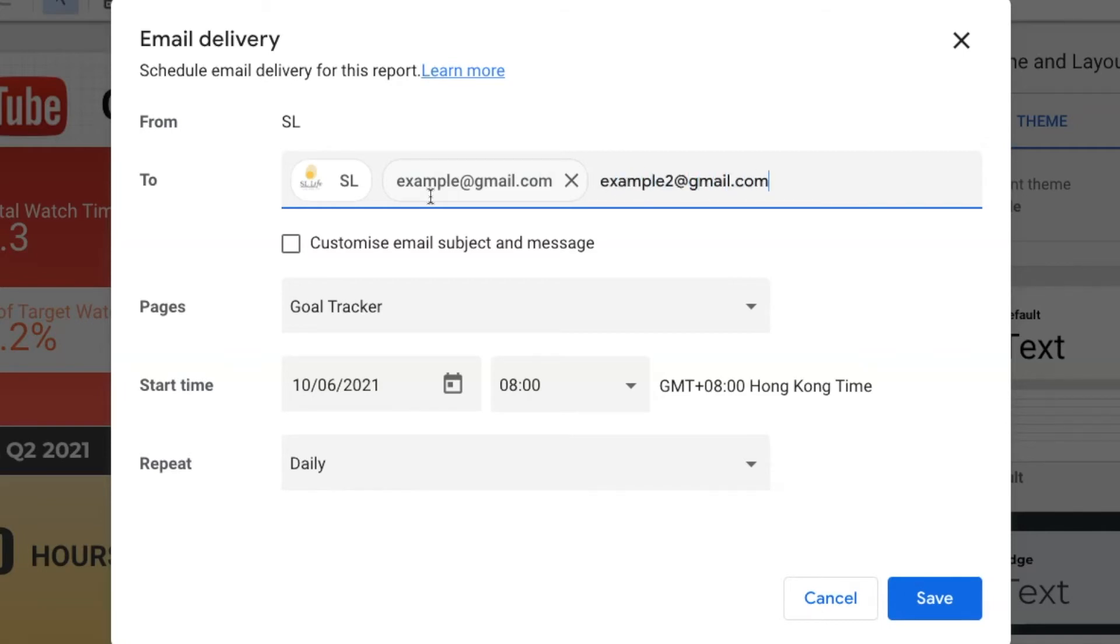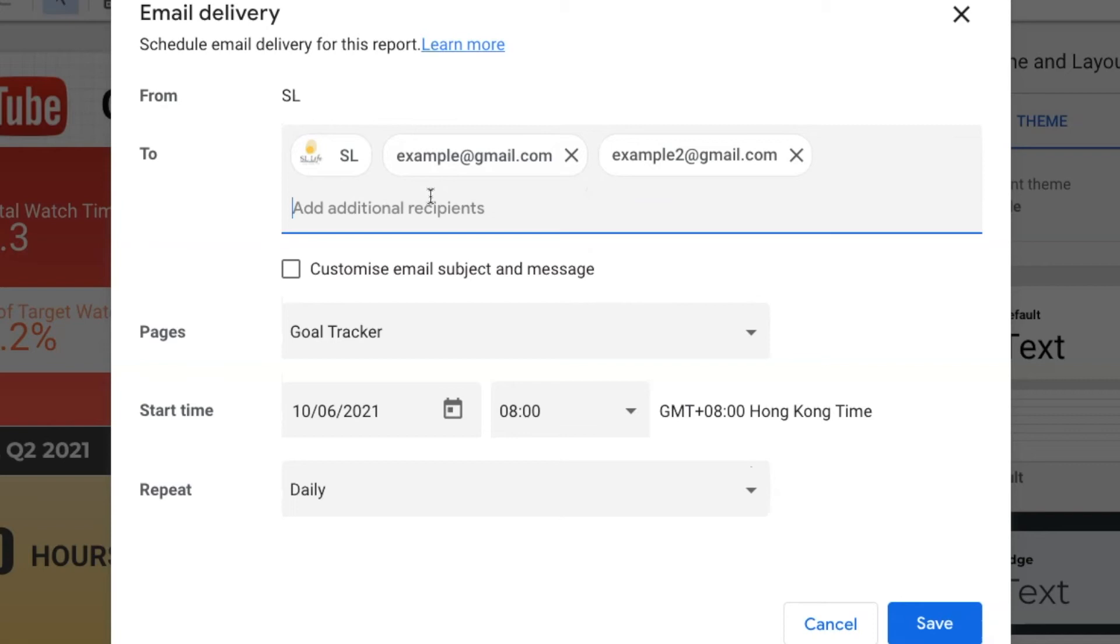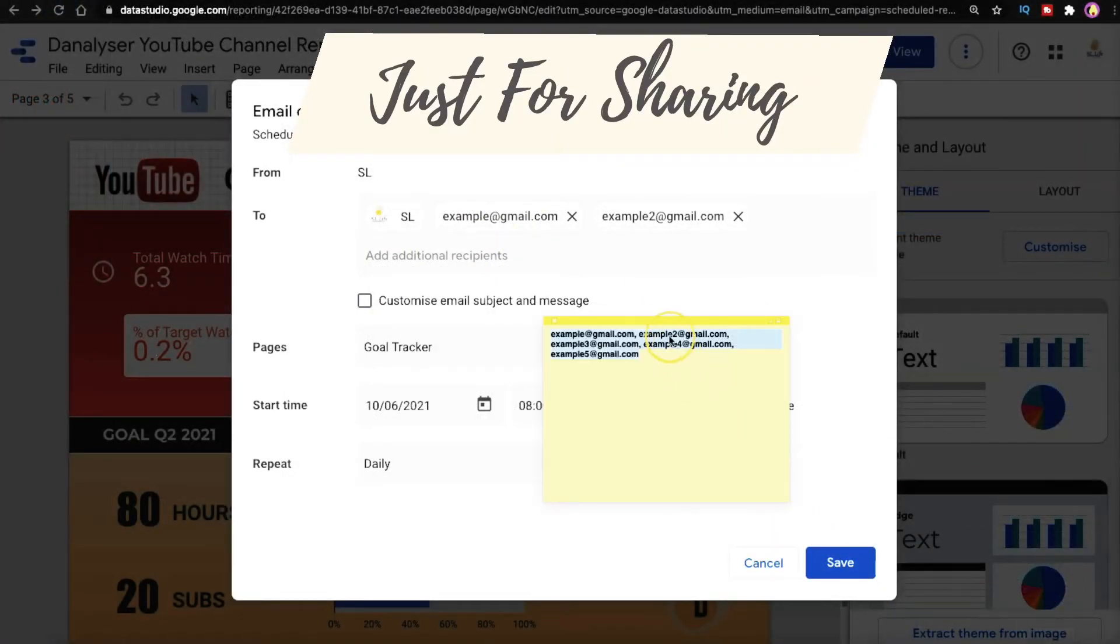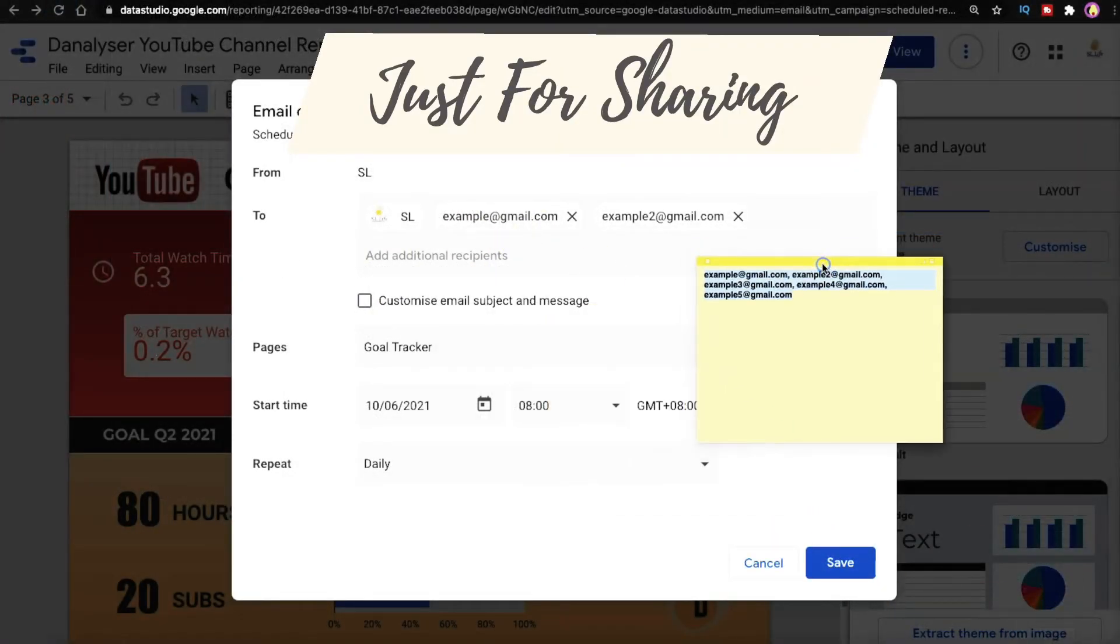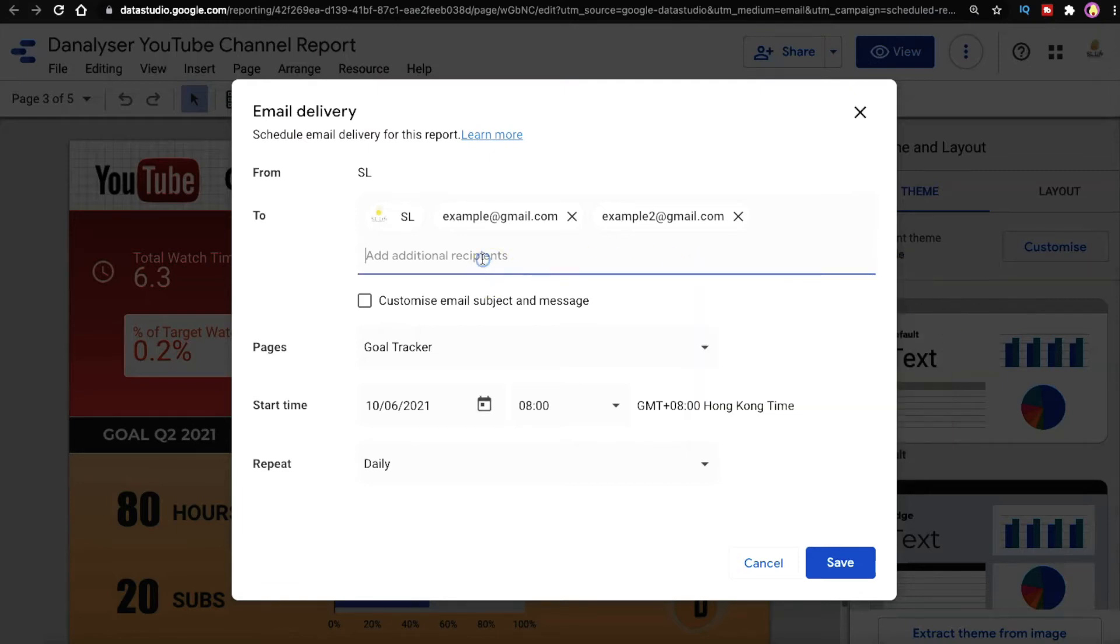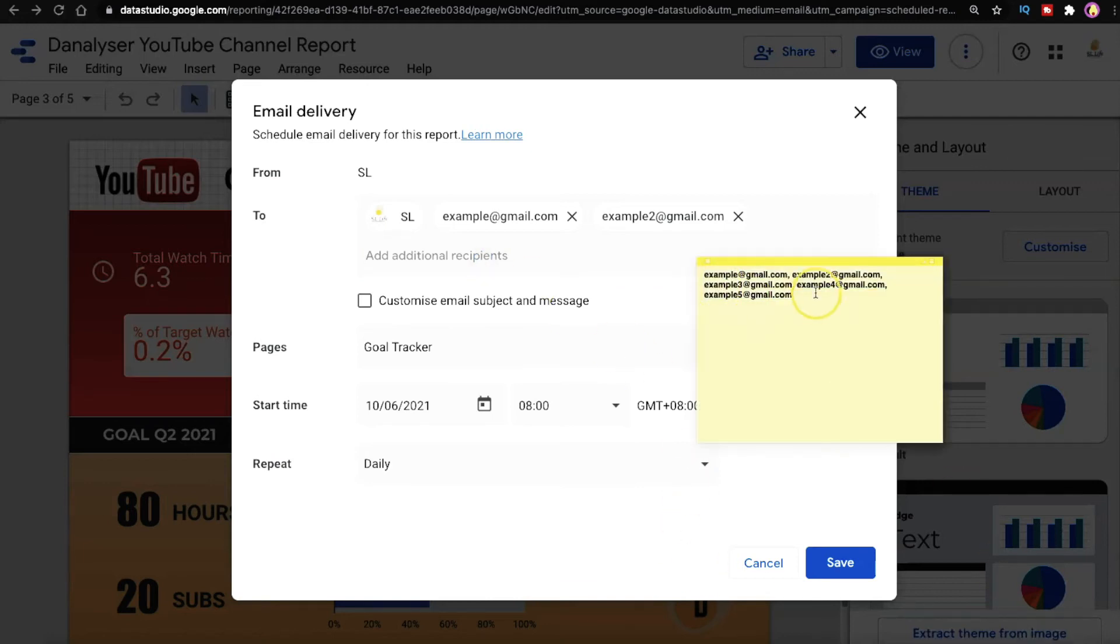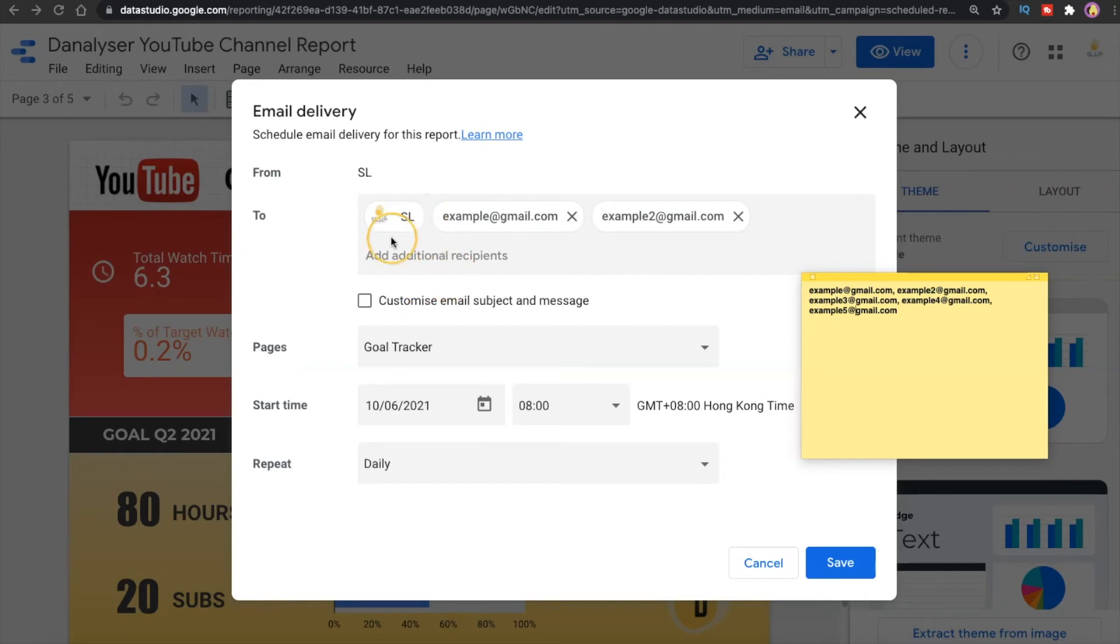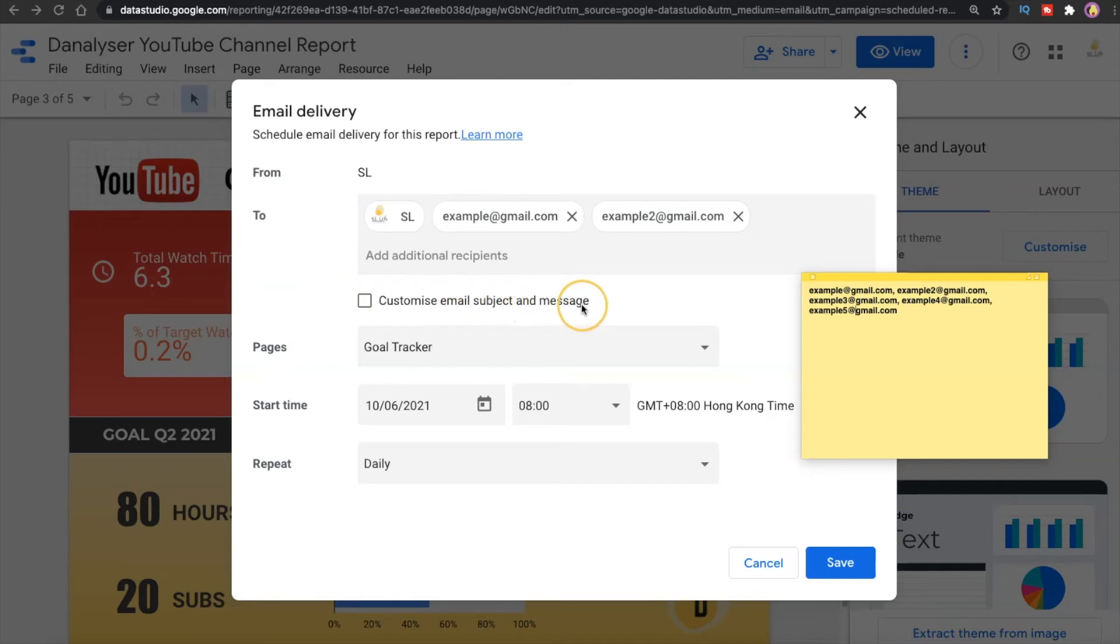You can continue to add the second email if you want to. Initially I thought I could just have a list of the emails separated by comma over here and just copy and paste it to here. Unfortunately that doesn't work, so we can just type the email manually at this field. Moving on, here we have a checkbox for customized email subject and message.